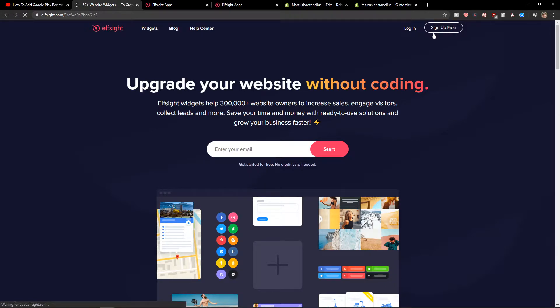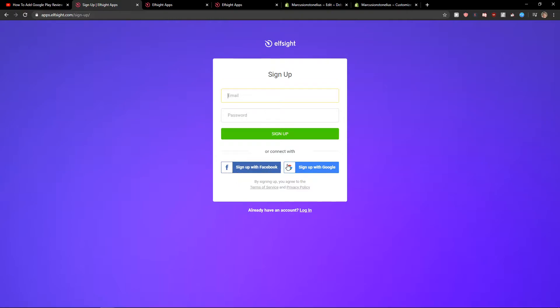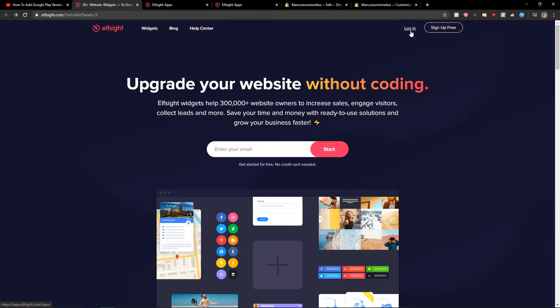Let's click sign up for free. You can sign in with Facebook, Gmail, or email—it's up to you. Once you have an account, let's click login here.